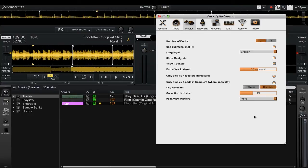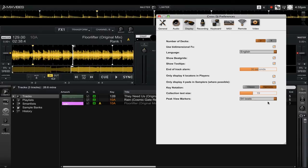Personally I really like the option of having 64 beats because it gives me a better representation of where I am in the track. You're going to want to go ahead and try out the different options and find which one you like best. That's an overview of the new peak view markers feature in Mixvibes Cross DJ 2.5.